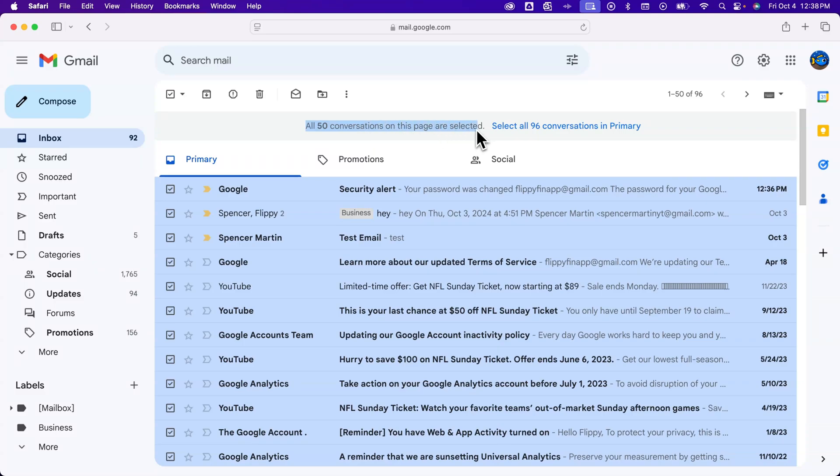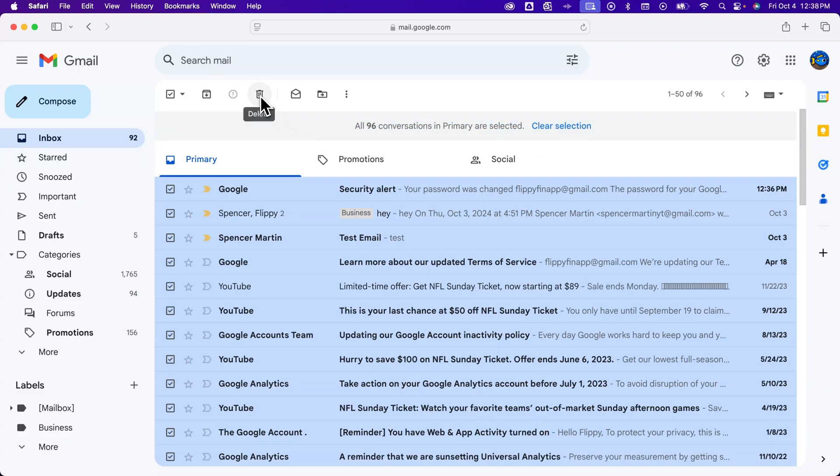All 50 conversations are selected. Do you want to select all 96 in primary? So I can click on that and it selects all of them. From there I can hit the delete option.